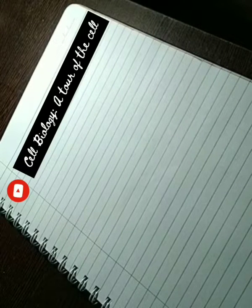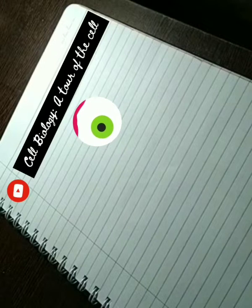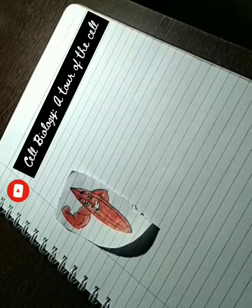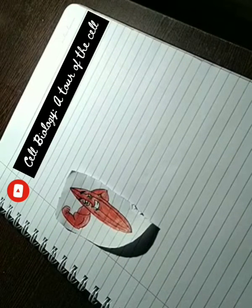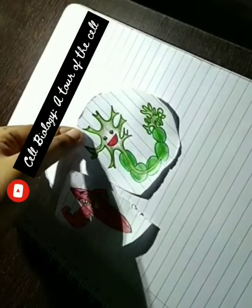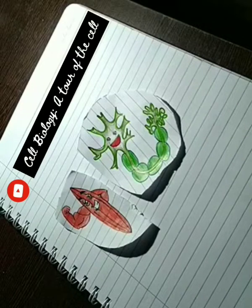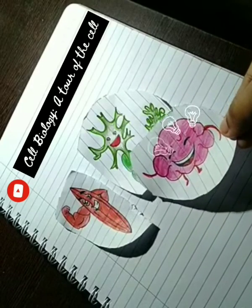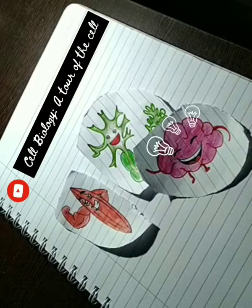Cells are as fundamental to the living systems of biology as the atom is to chemistry. Many different types of cells are working for you right now. The contraction of muscle cells moves your eyes as you read this sentence. Nerve cells are making contact with muscle cells, and the words on the page are translated into signals that nerve cells carry to your brain, where they are passed on to other nerve cells.